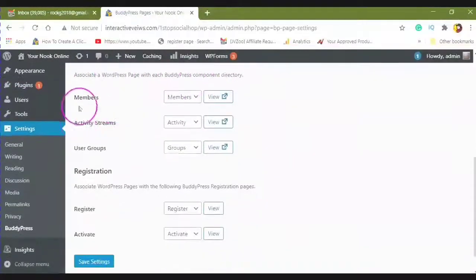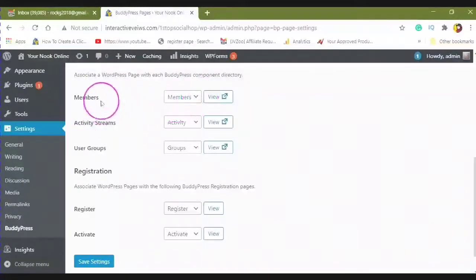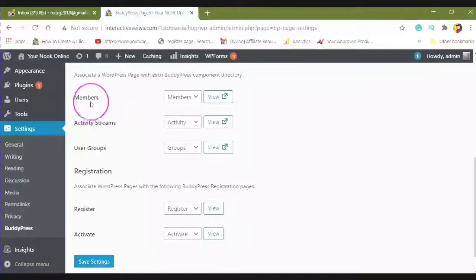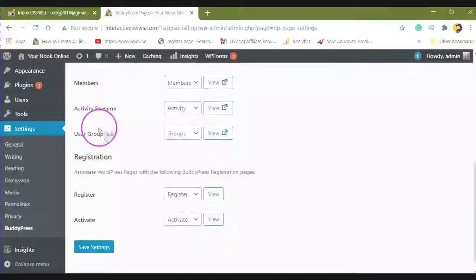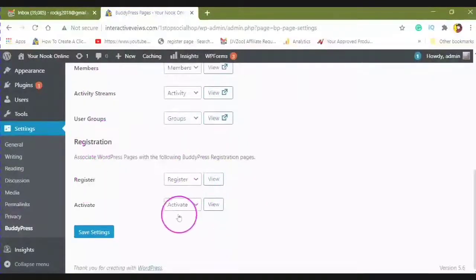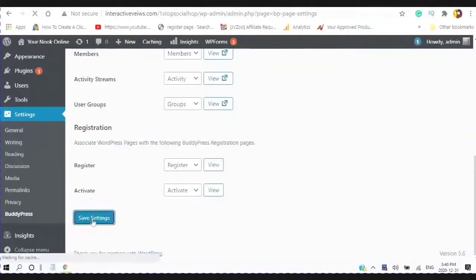So you will associate a WordPress page with each BuddyPress component directory. So you have members, activity stream, groups, registrations, and activate. And then you will save your settings.